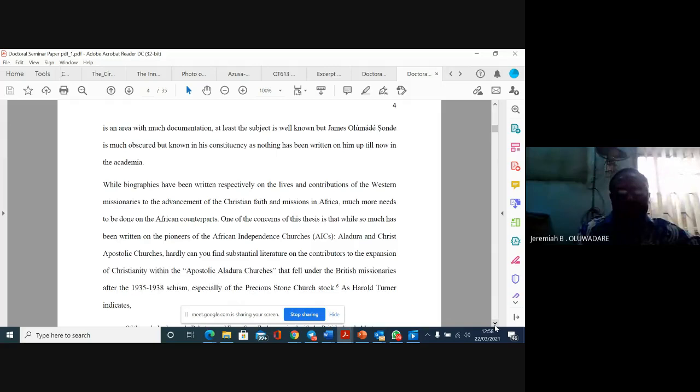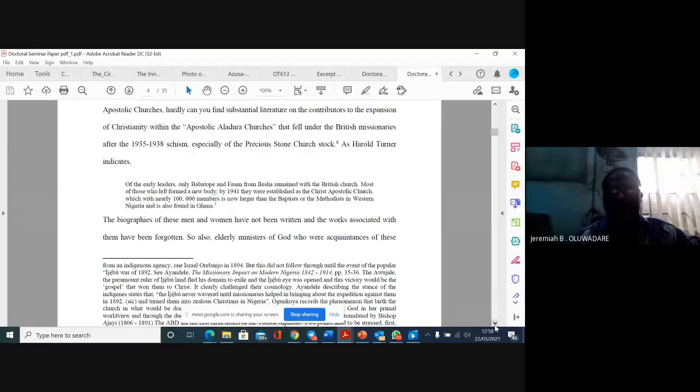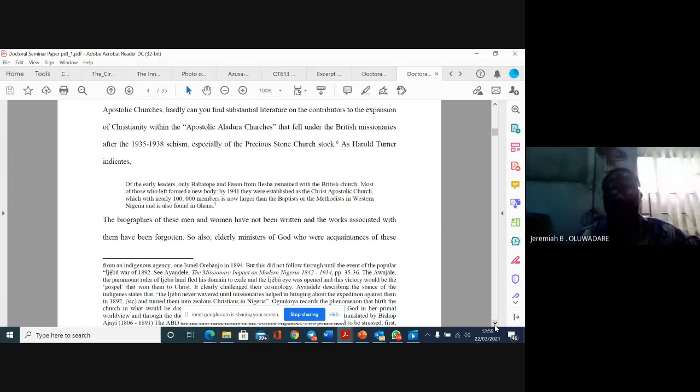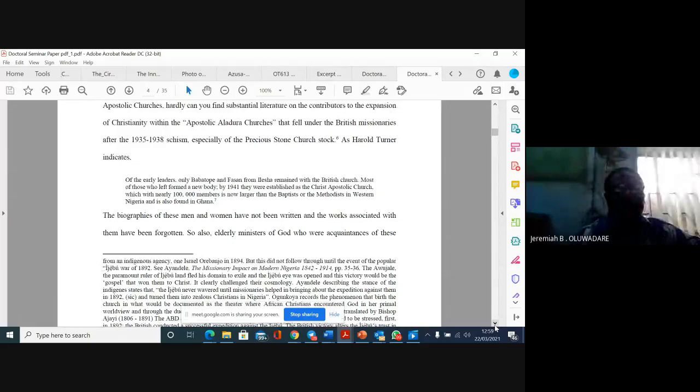As Arotona indicates, of the early leaders, only Babatope and Farson from Elysia remained at the British church. Most of those who left formed a new body. By 1941, they were established as the Christ Apostolic Church, which with nearly 100,000 members is now larger than the Baptists or the Methodists in Western Nigeria. The biographies of these men and women have not been written and the works associated with them have been forgotten.